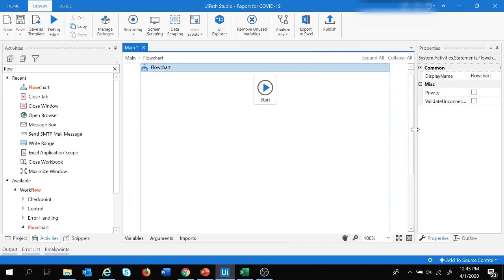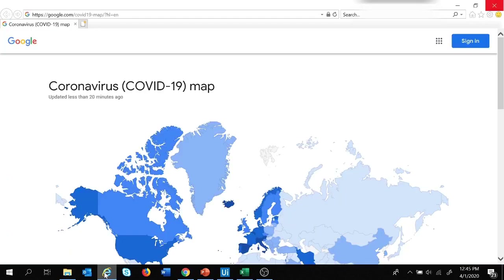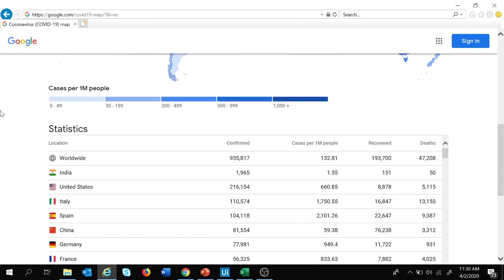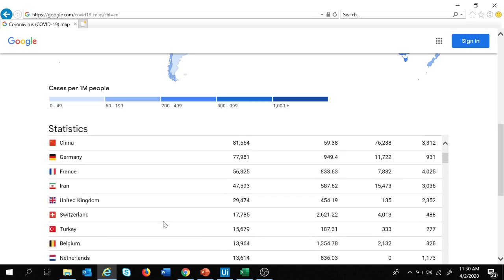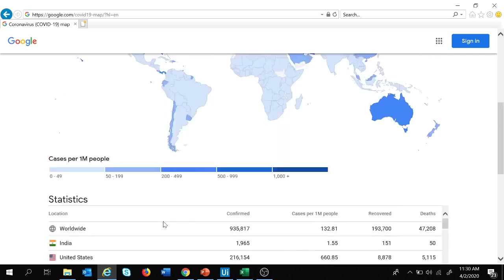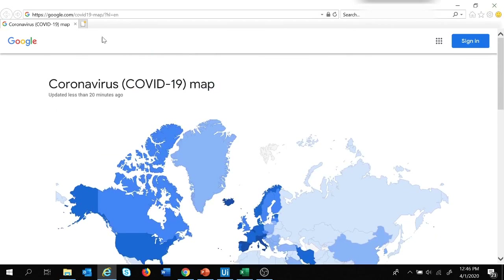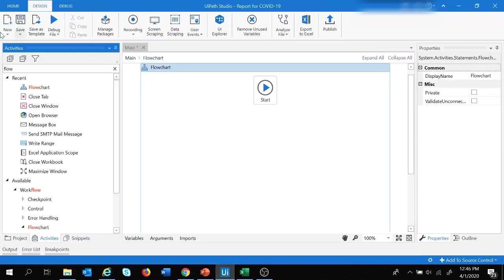The first step is to extract data from the website. I'm going to use COVID-19 data which Google is providing worldwide — confirmed cases, cases per 1 million people, recovered — and that's in the form of a web table. I'm going to extract this entire web table, and to do that we first need to open this URL.